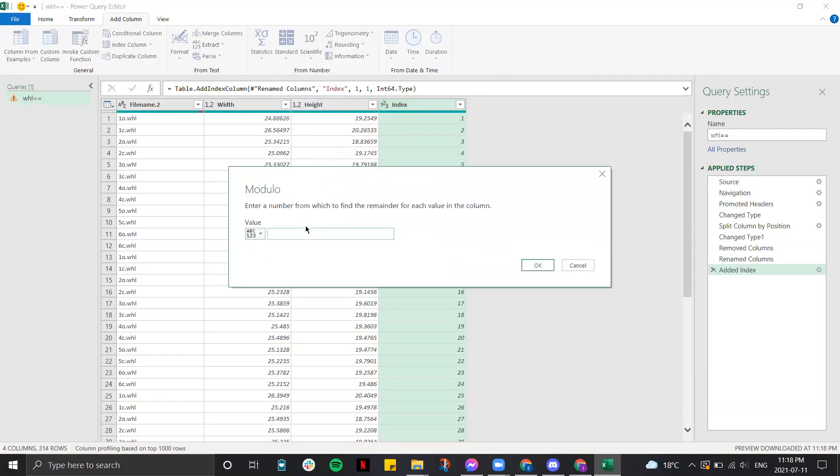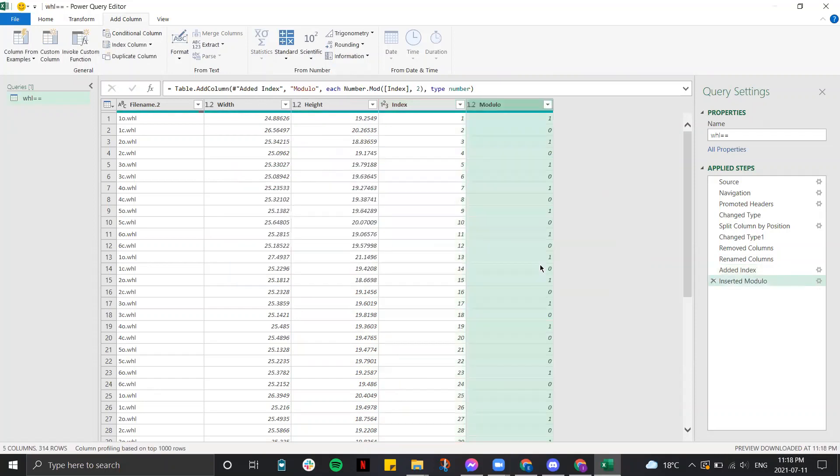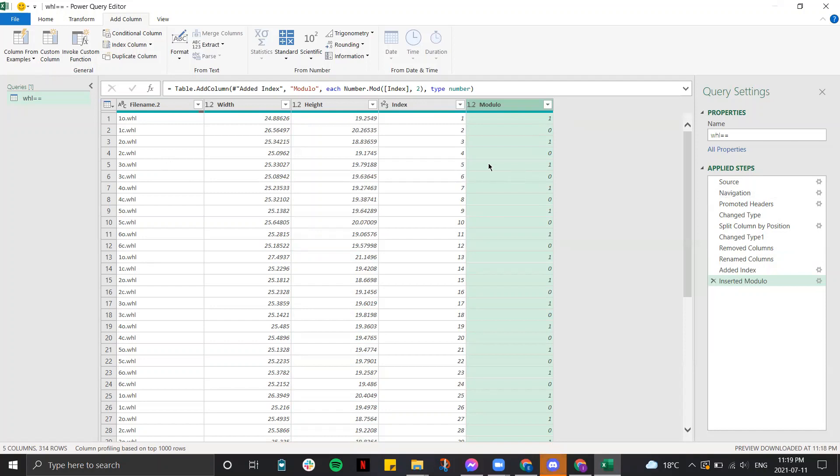This function, if you put 2, you can see that it inserts a column with 1, 0, 1, 0. So for all of your data, you would have a matching column with alternating rows.